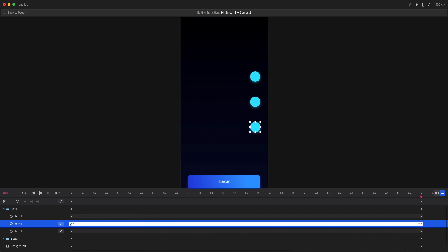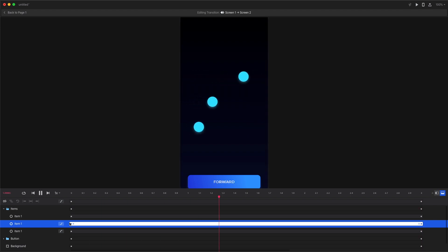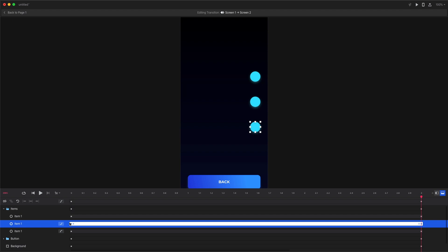Ease in starts slow and then starts speeding up towards the very end of the animation while ease out starts fast and then starts slowing down near the end. So you can use that to make your animations a lot more interesting and a lot more real.